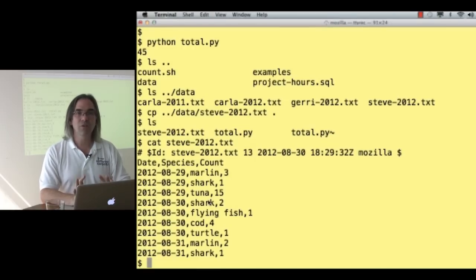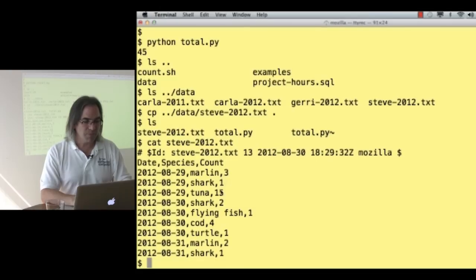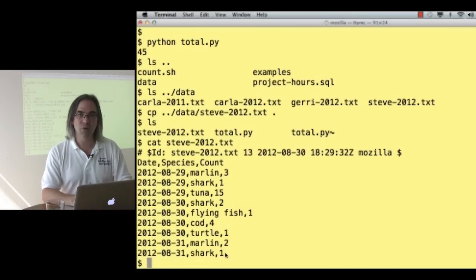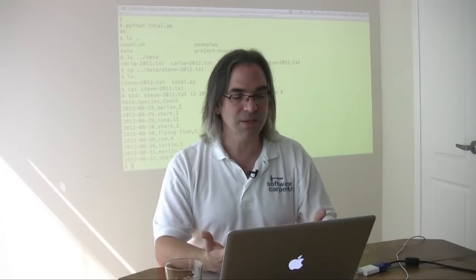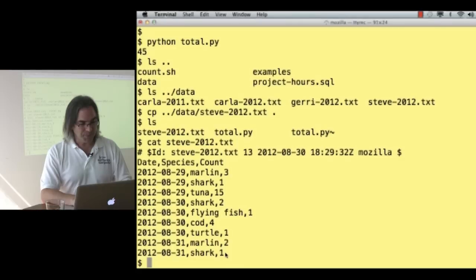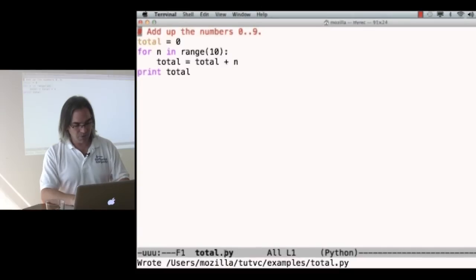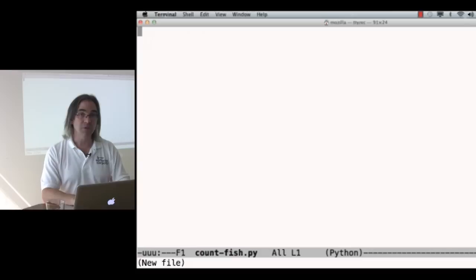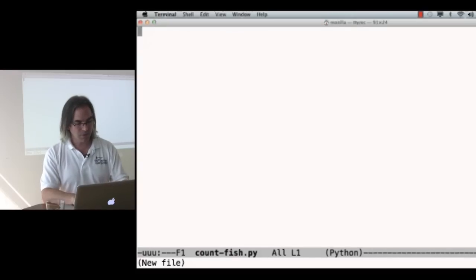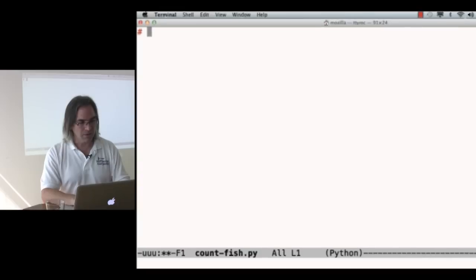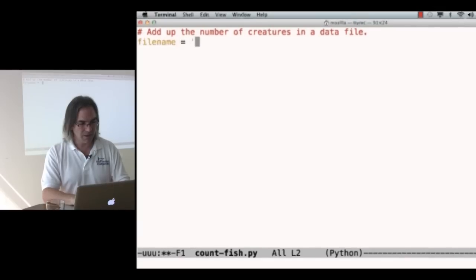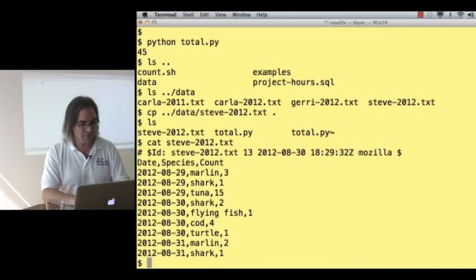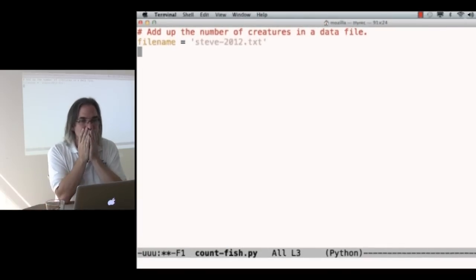What I'm going to do is write a simple program that will add up the total number of creatures that were seen and recorded in this file. It's the simple data processing that you might do in any number of different applications. So let's switch back and create a new program called countfish.py. First thing we write is the explanation of what we're doing. Add up the number of creatures in a data file. I say filename is steve2012.txt.